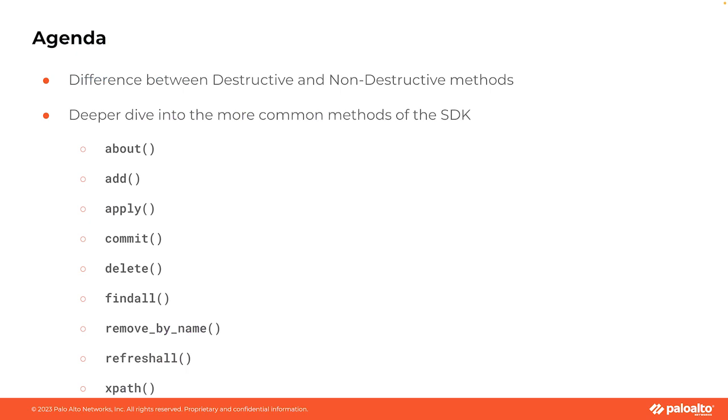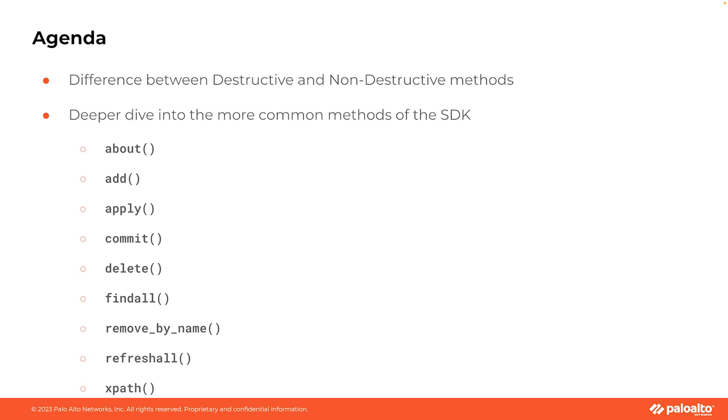And there you have it, folks. We've gone through this exciting journey of exploring some of the essential methods in the PanOS Python SDK, from adding and removing objects with add and remove by name, to diving into details with about and committing our changes with commit. We've seen how these methods can be leveraged for managing our configuration of our Palo Alto Networks devices. And remember, with these tools in your belt, you're going to be equipped to perform a wide array of tasks, from manipulating objects in the config, to locating specific objects, getting information about your existing objects, or even saving your changes. These are all key to mastering your device configurations with the SDK.